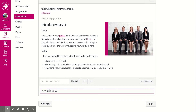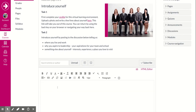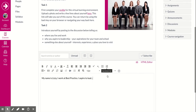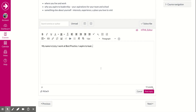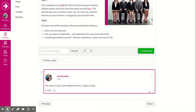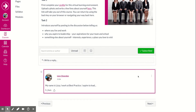Down here, introduce yourself: where you live and work, why you aspire to be a leader, something else about yourself. So my name is Lizzie, I work at Best Practice, I aspire to lead... and so on. When you finish writing your post, click Post Reply.